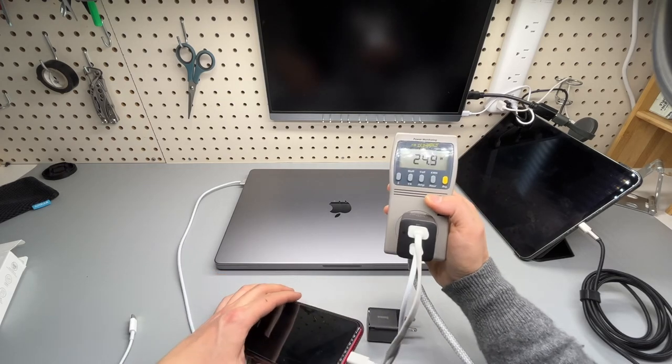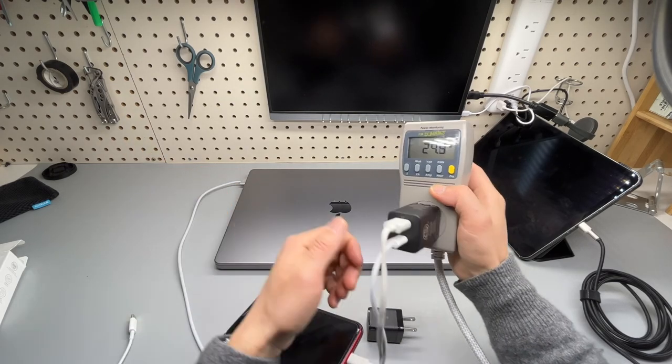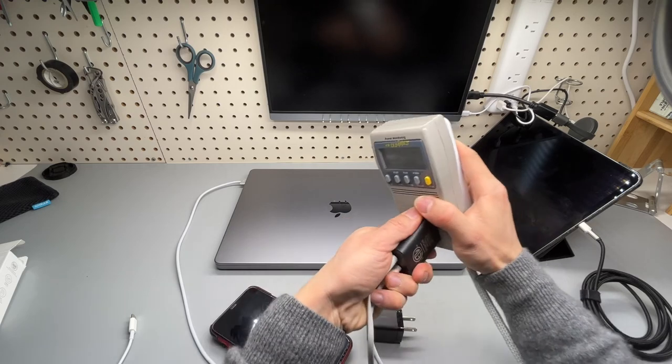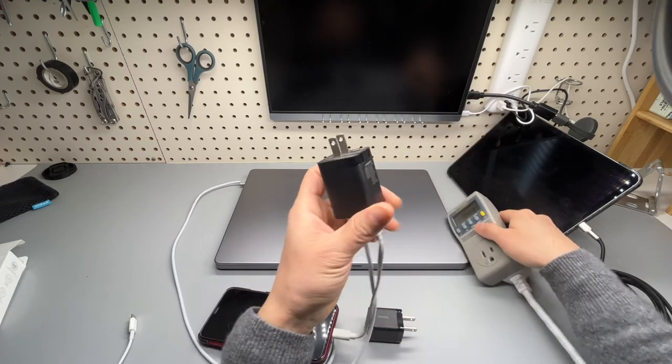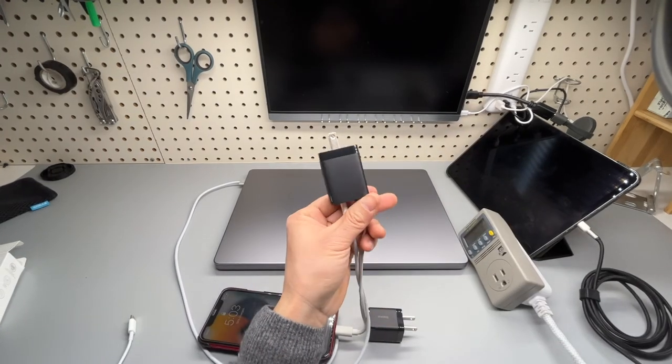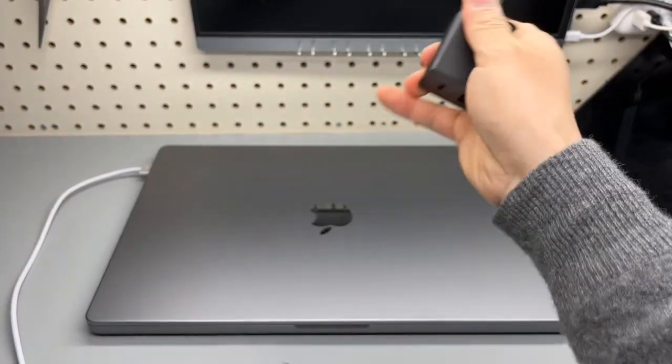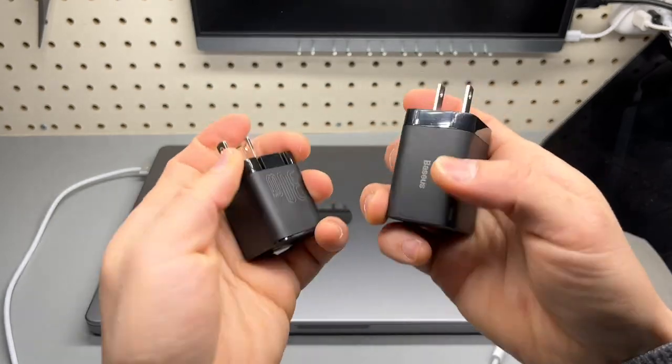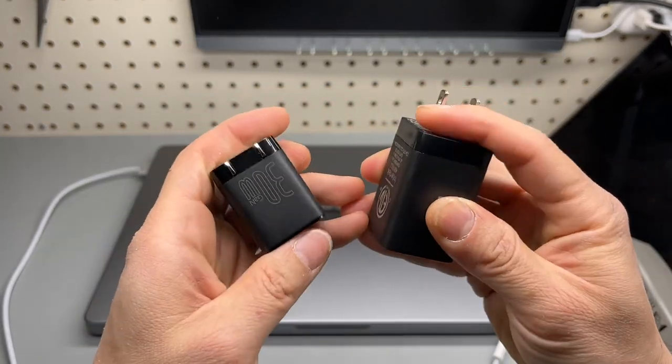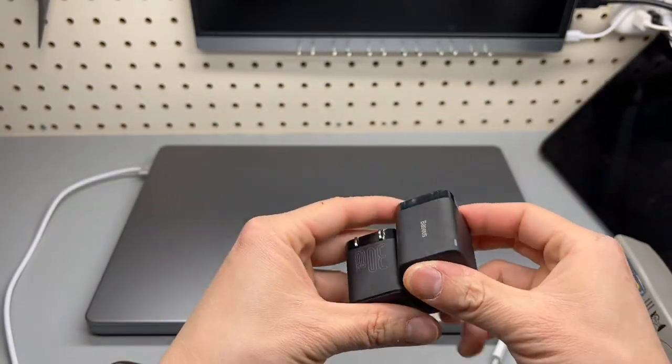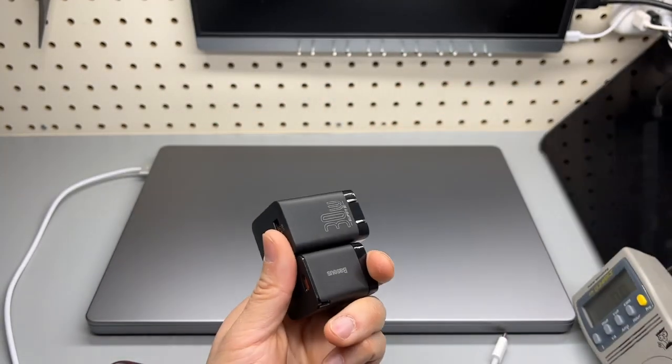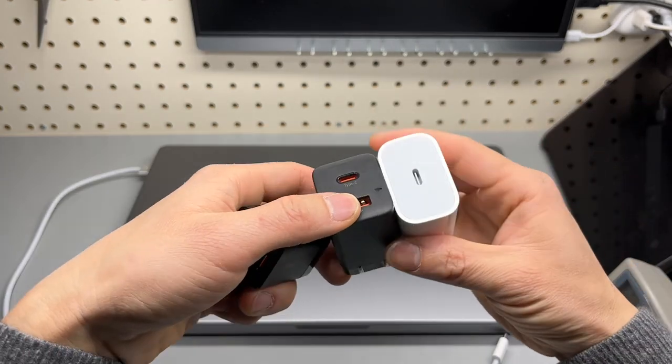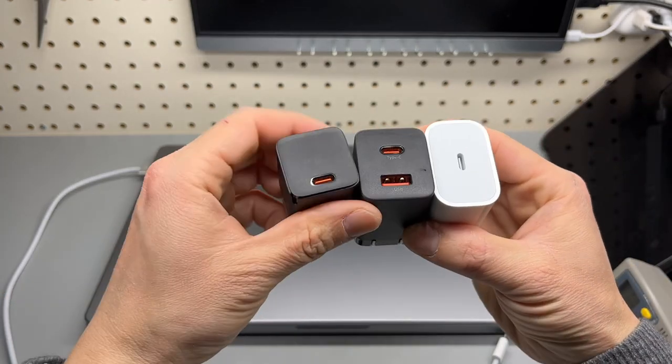Thank you very much for watching. I hope you find this review helpful. A very compact travel charger with portable plugs. It's way smaller than the Apple original one.